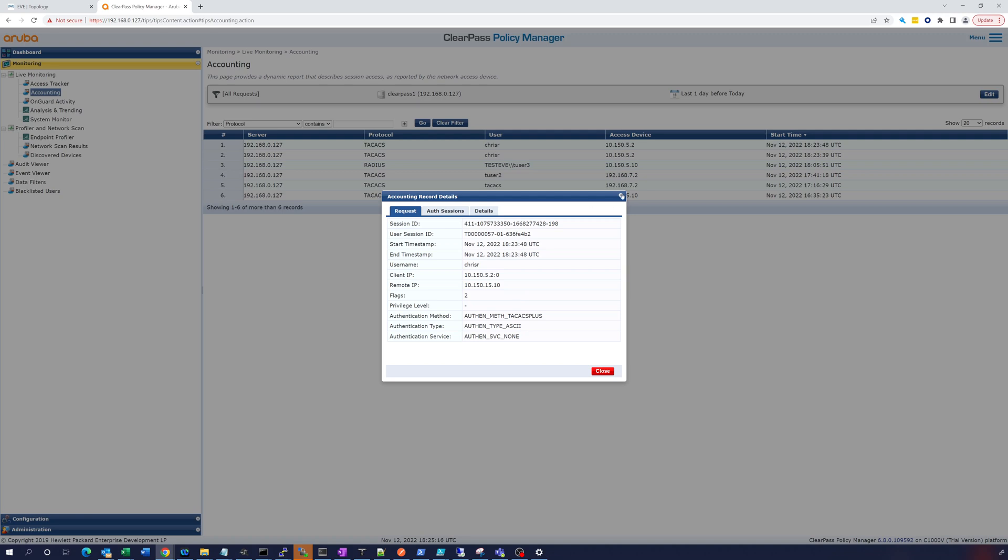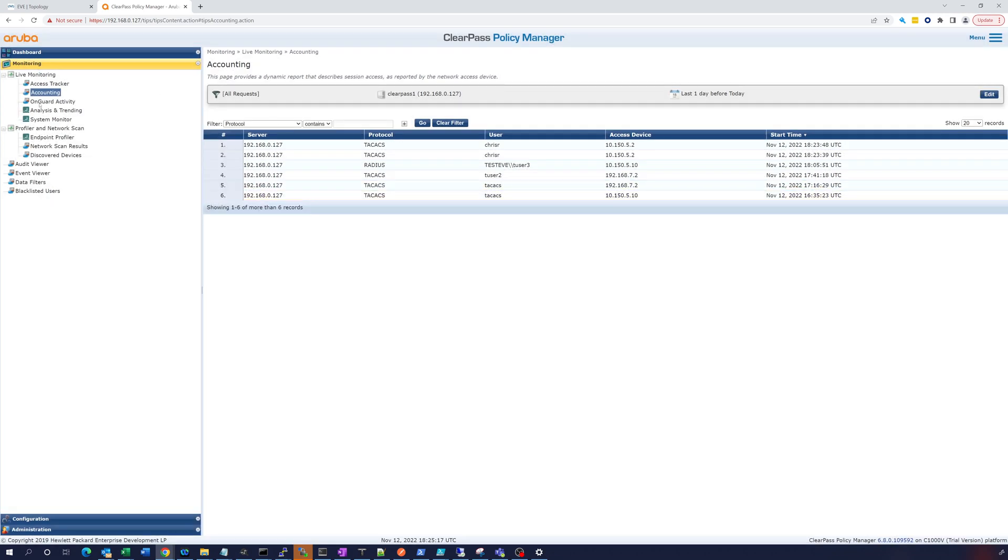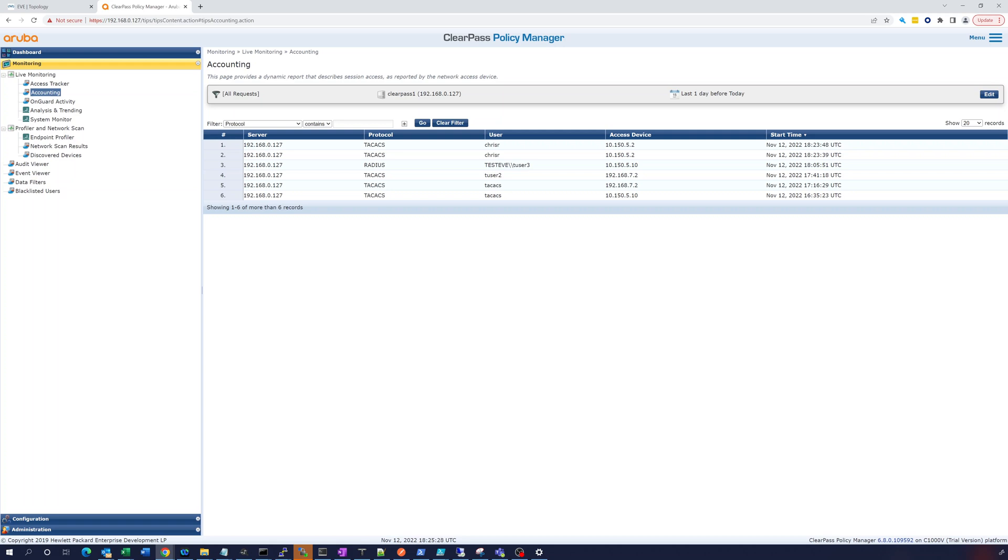So I think that's it for Nexus. So we've configured TACACS on the switch or a router, either one really. We did it on an ASA, and now we've done it on the Nexus switch, which is a little bit different. So thank you for watching, I hope this has been helpful.